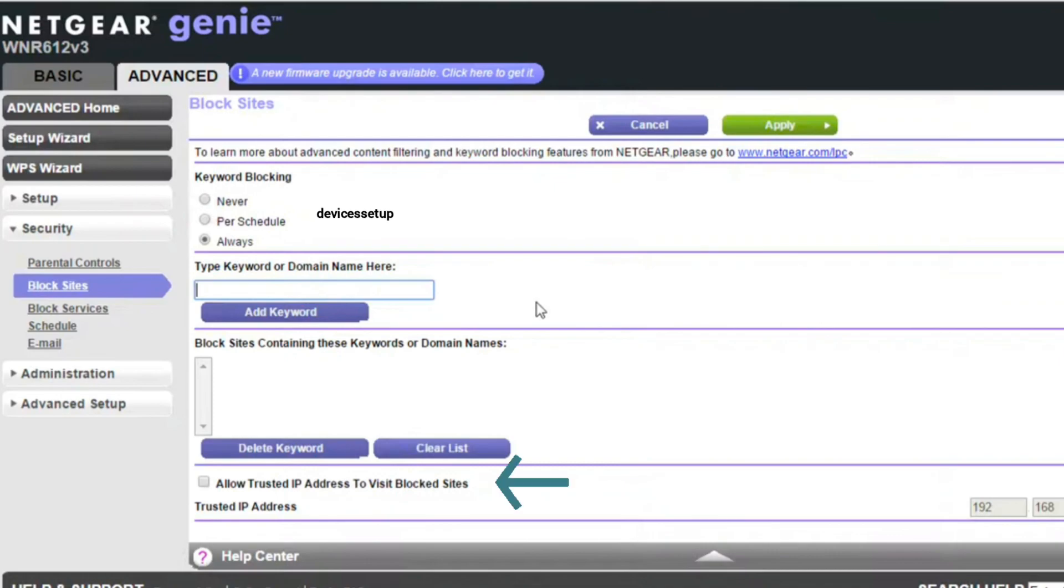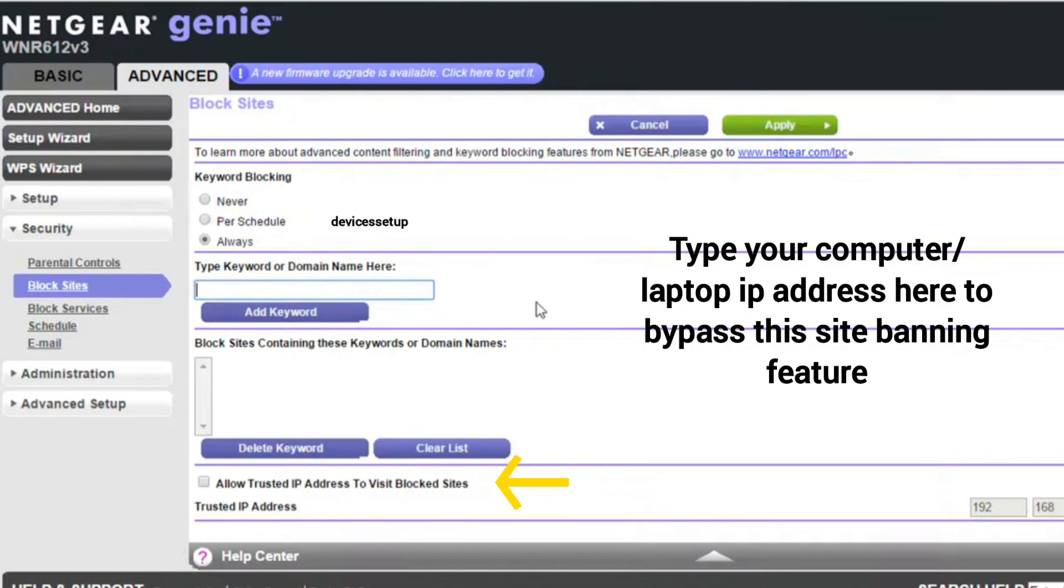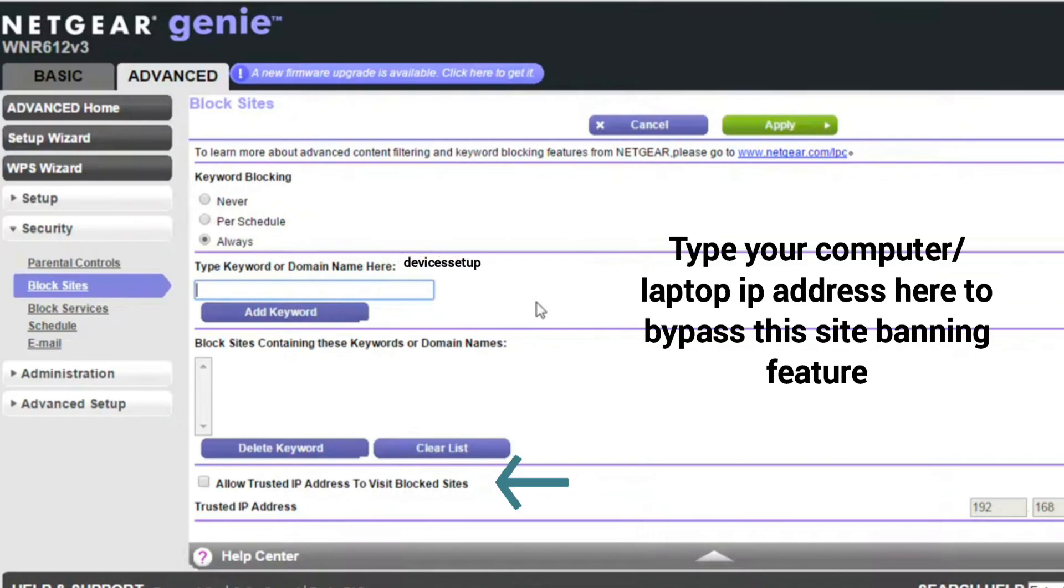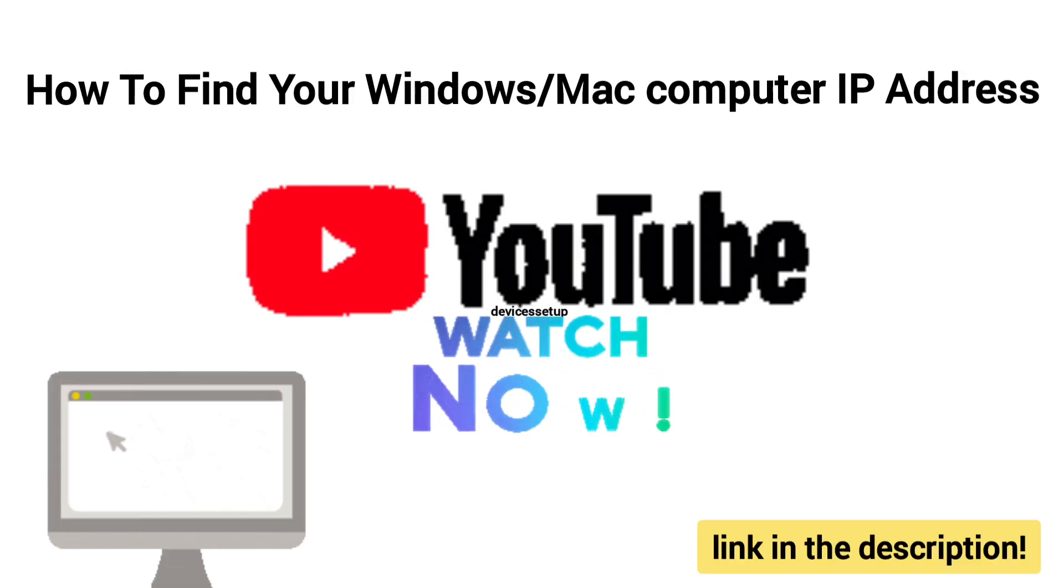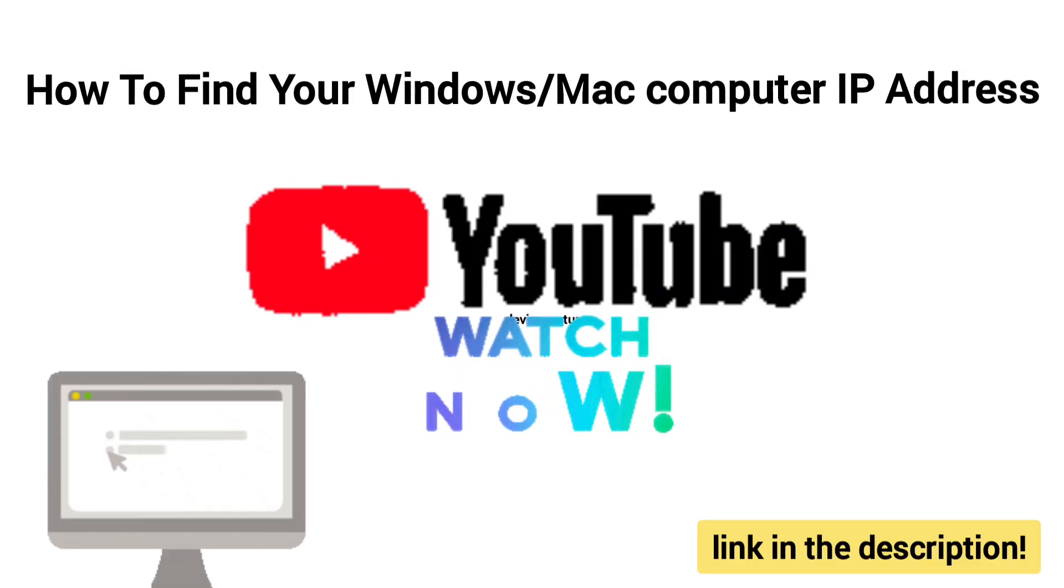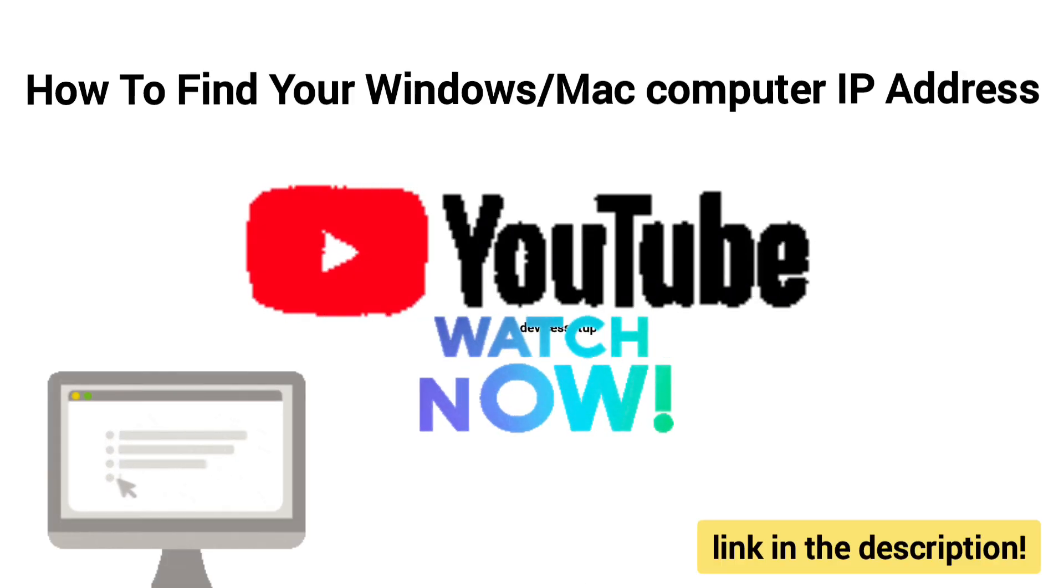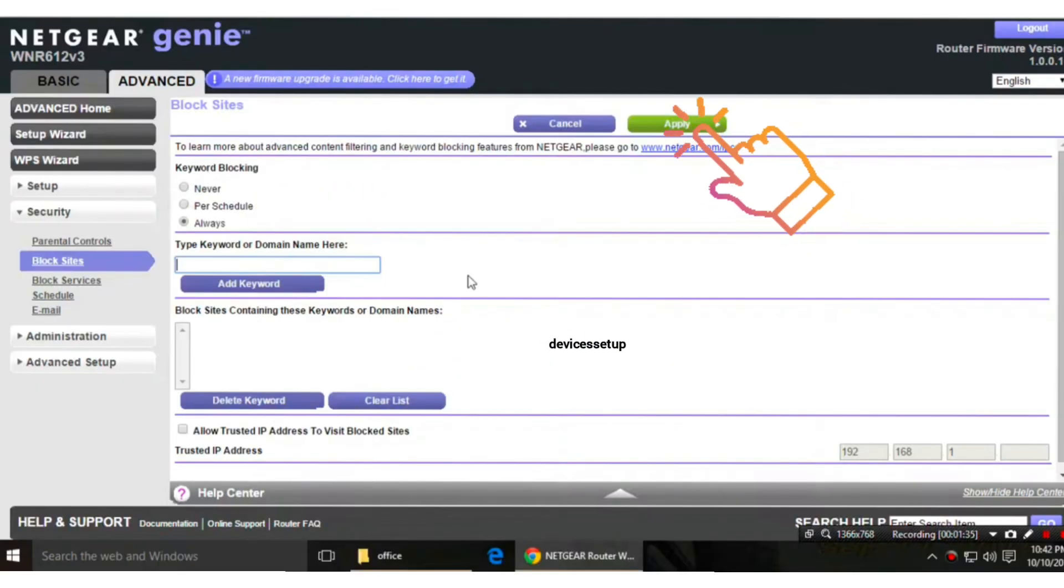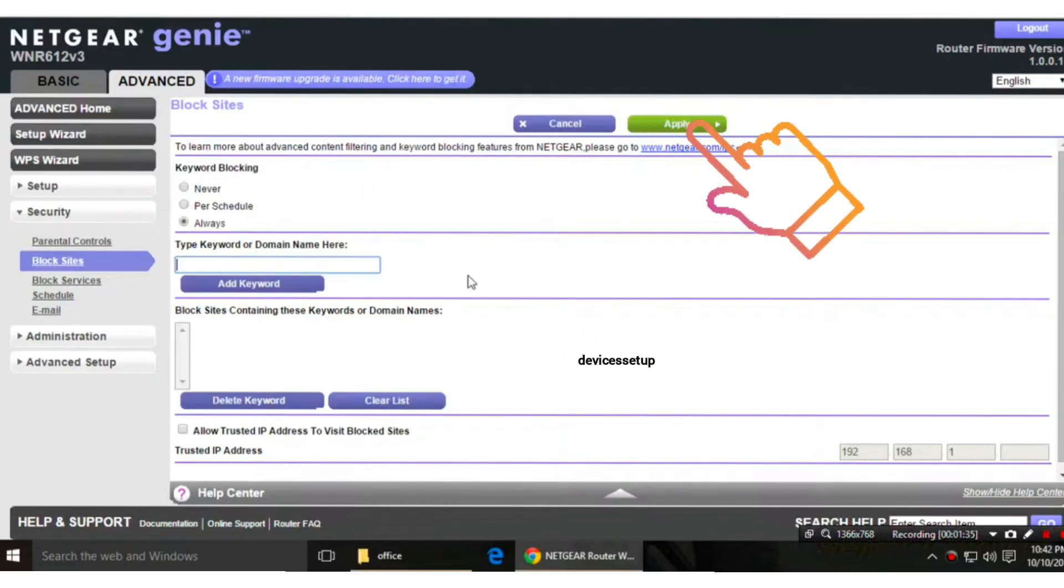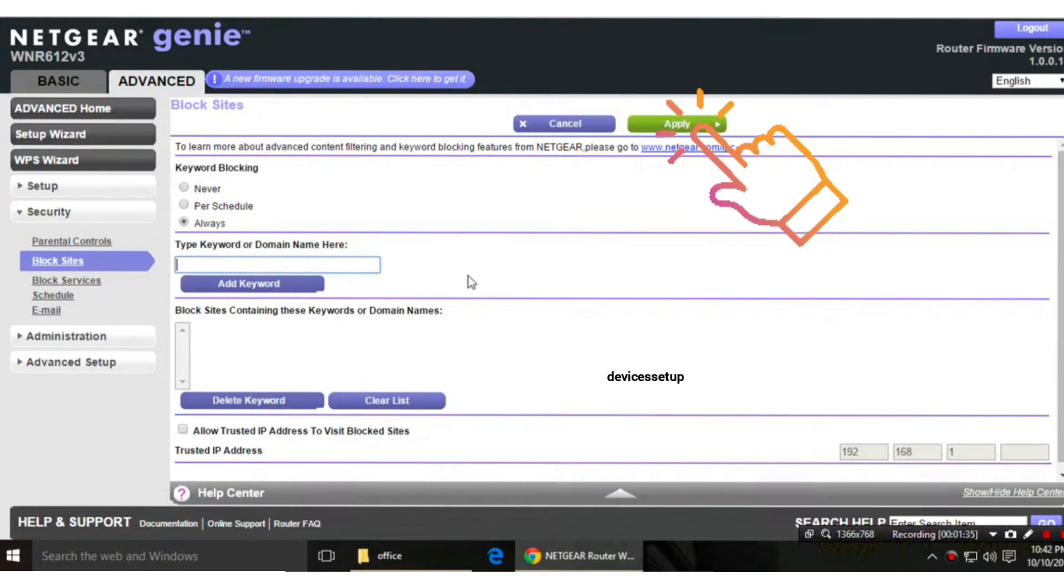Just below it, you can select allow trusted IP address where you simply need to type the IP address of the computer or laptop on which you want to allow them to access the site. You can watch our video on how to find your Windows or Mac computer IP address. After this, simply click on Apply to save settings and that's all you have to do.